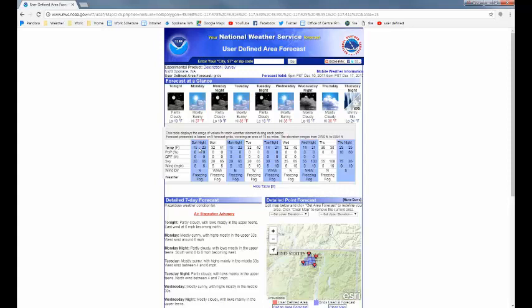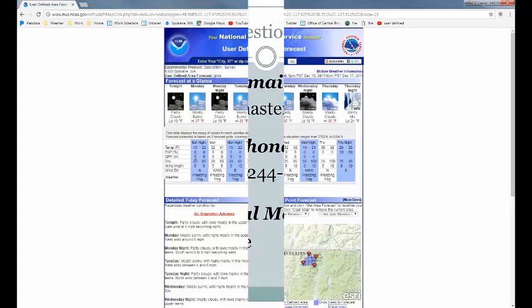Something else that might come in handy: if we did have precipitation in the forecast — say a winter storm — and you wanted to know whether you would be seeing rain versus snow at different elevations on the mountain, this could tell you that. And if there was snow in the forecast, there would be a new row here that would tell you how much the accumulation amounts are expected in the valleys versus the mountain tops.